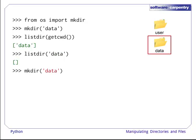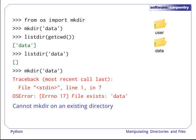Now, if we try to use mkdir again, we get an error, since it already exists.